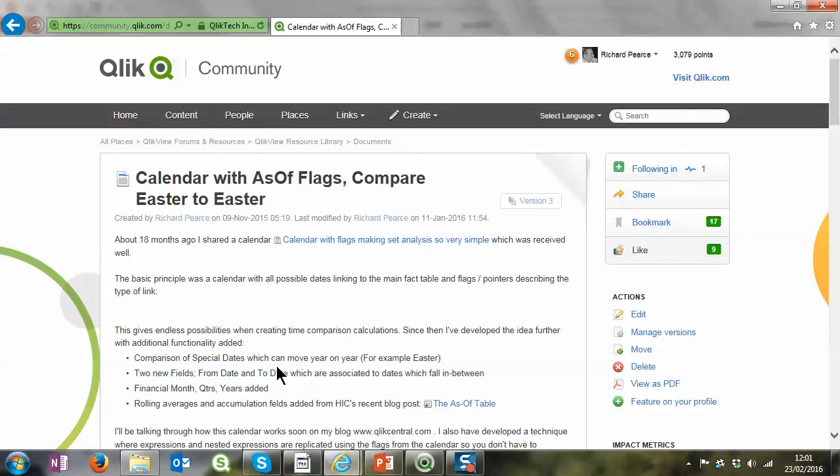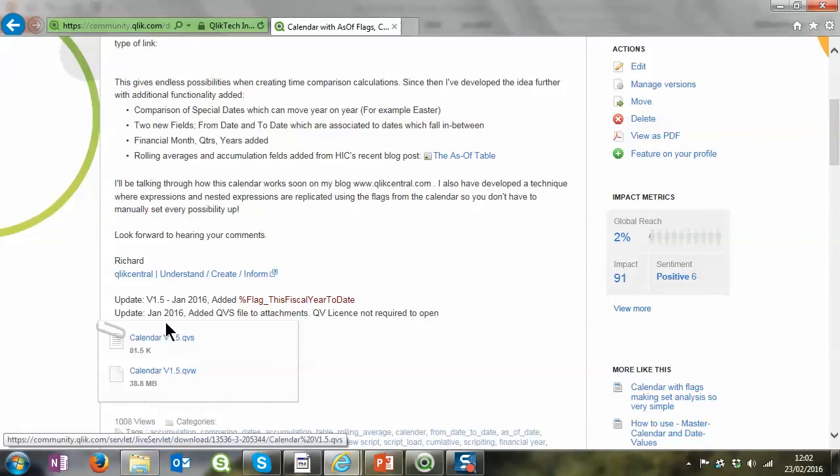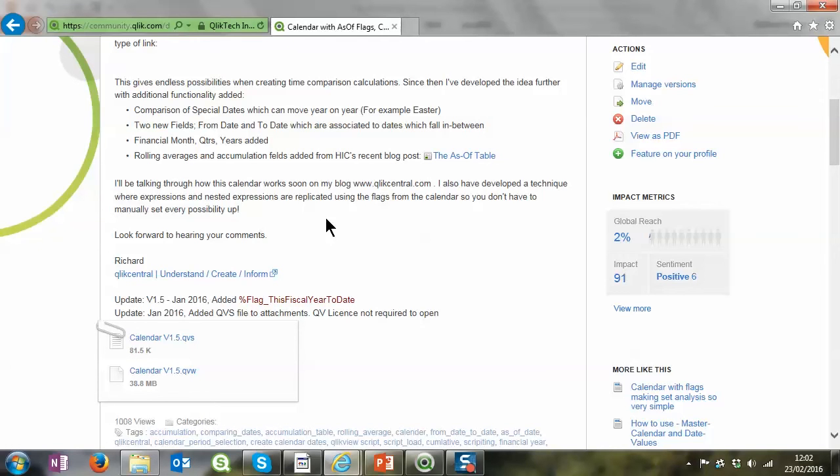Okay, that's the basic principle of the calendar with AsOf flags. On the next video I'm going to take you through the code, the script, which how it builds up those different flags. It's really easy to understand once you get the basics. I'll put a link to the blog post here on the community website and also the blog post on ClickCentral.com which will give you the files and a little bit more information you need.